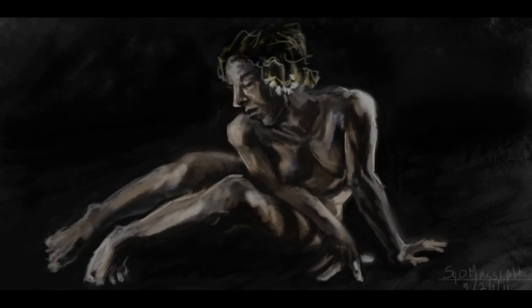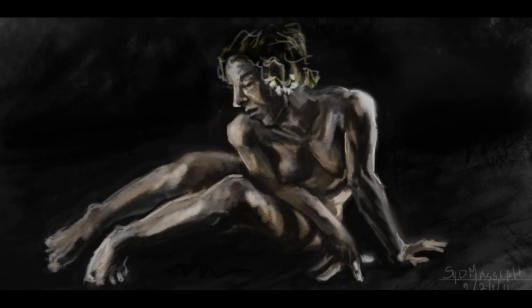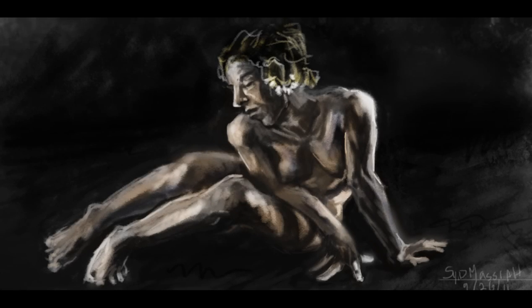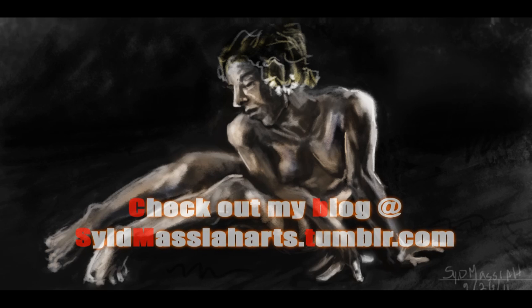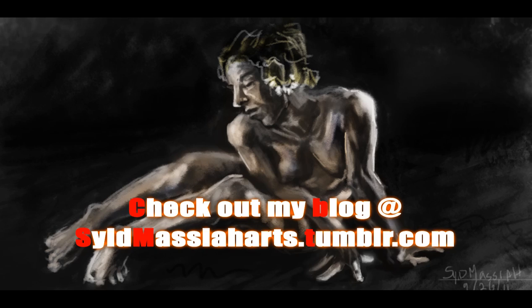This video has come to an end. I hope you guys enjoyed this. This is actually one of the many other life drawing videos that I'm going to have. Stay tuned. Remember, check out my blog. It's Syde Messiah arts.tumblr.com. Just take a look at it, see what you guys think, and I'll be posting some more videos soon. All right, have a good one.